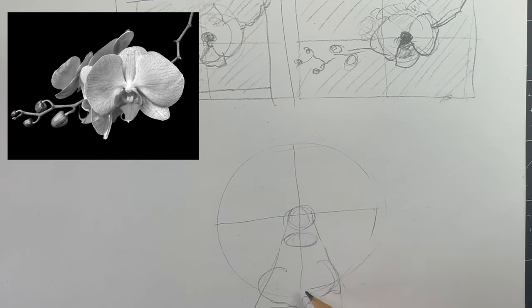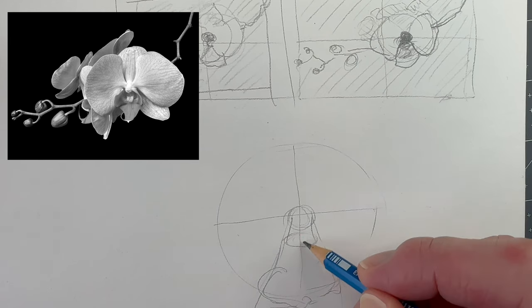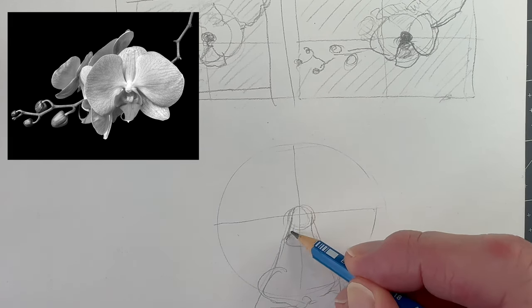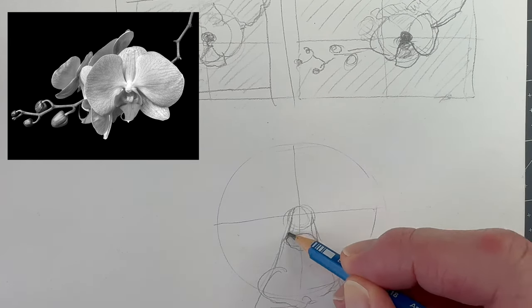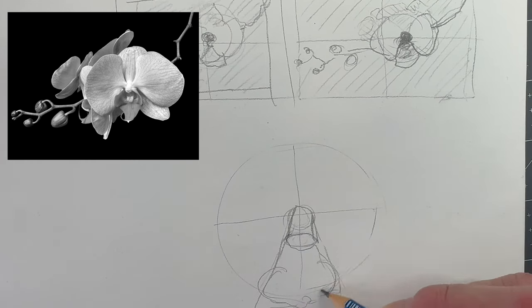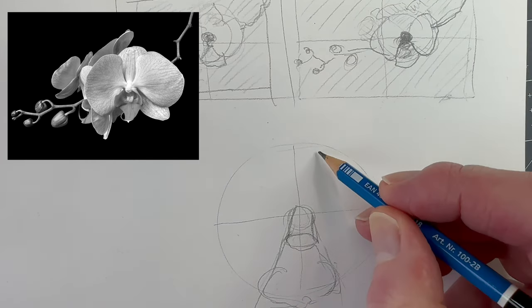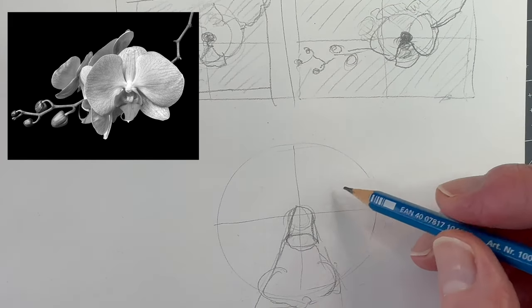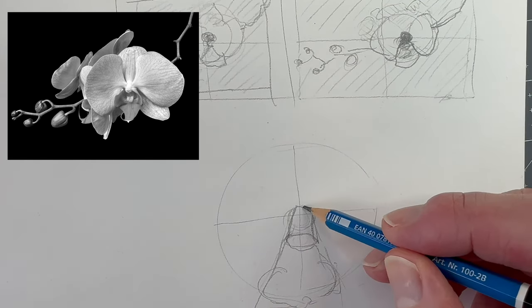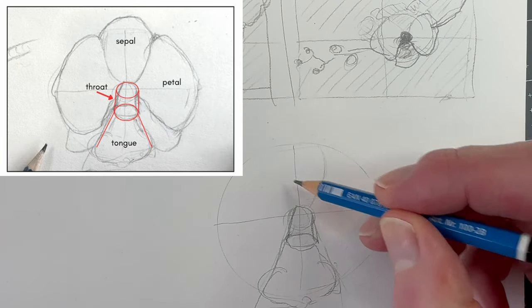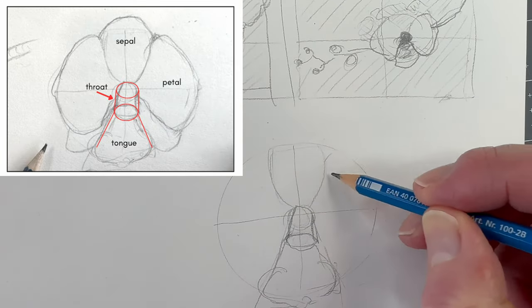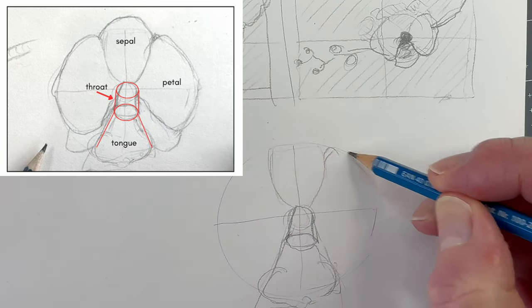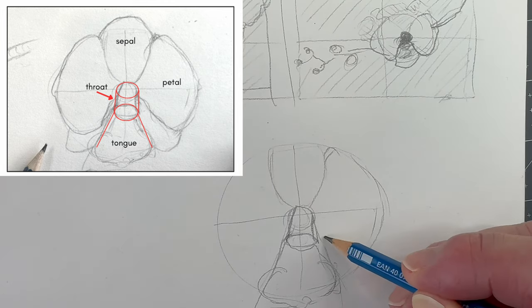Shape and form are likely the most important fundamentals to capture correctly for this subject to look believable. We therefore shift our focus from what's difficult to what is easy, and that is to construct the subject using basic shapes. With a pencil in your sketchbook, draw a circle as a guideline. Divide it into four parts. Then from the center, build a cylinder by joining two smaller ovals. This immediately gives the illusion of form to the flower's throat.